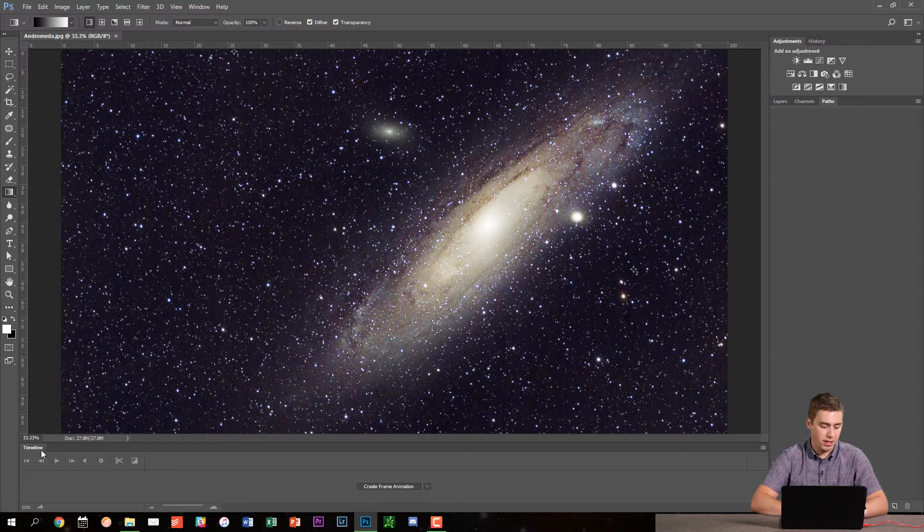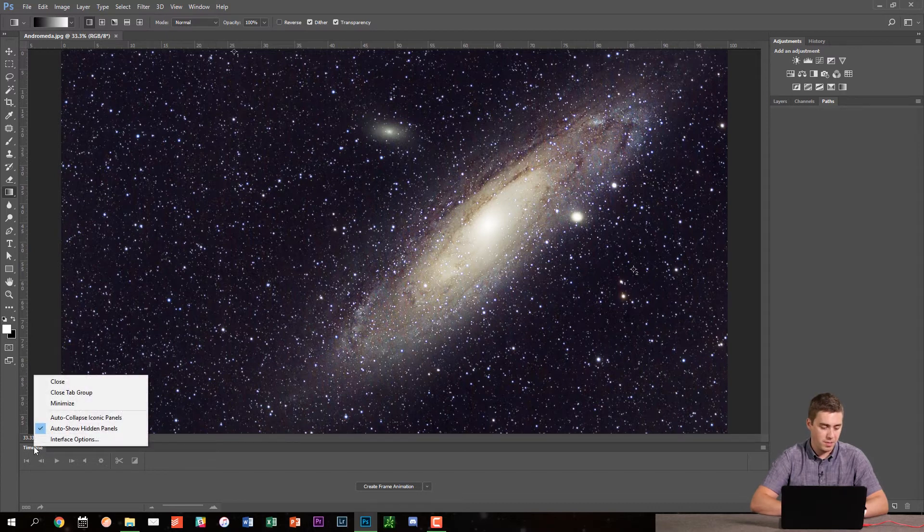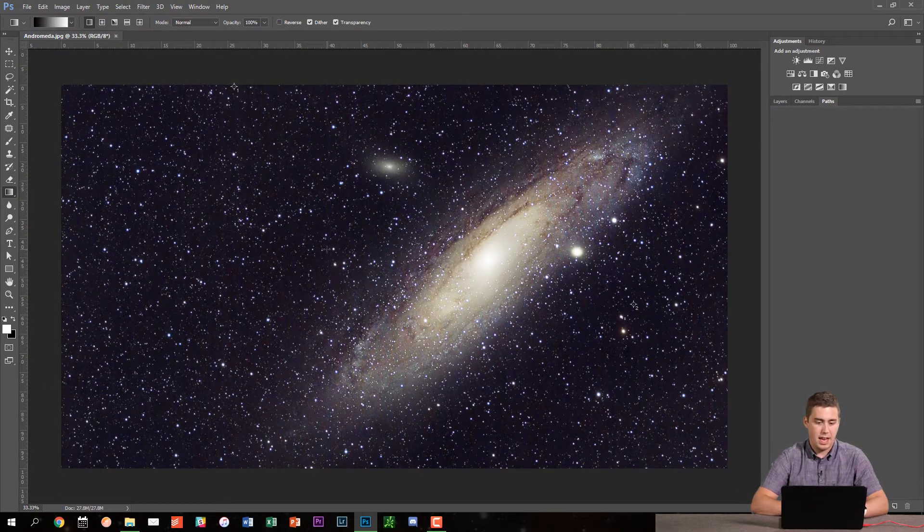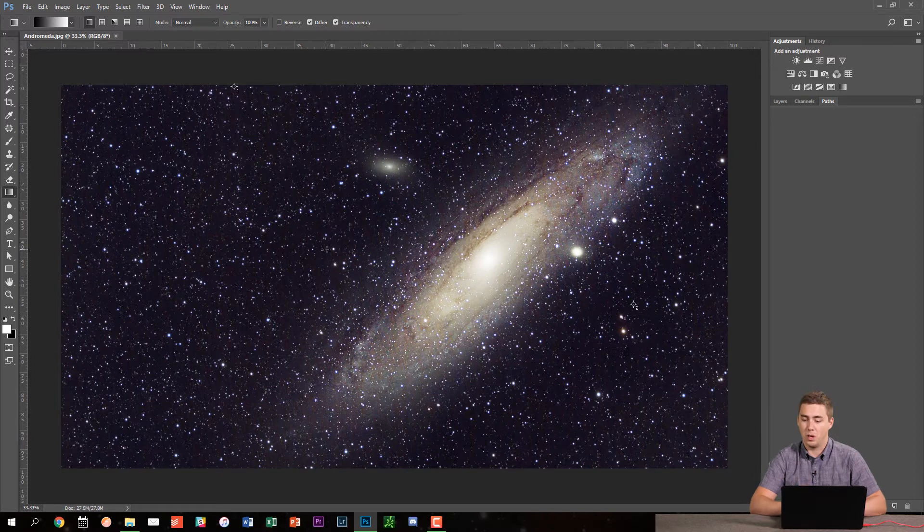Now timeline down here, I don't need this so I'm going to right click on that and close it and now we've got something that I could work with.